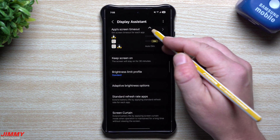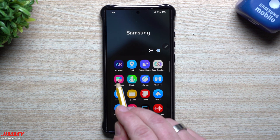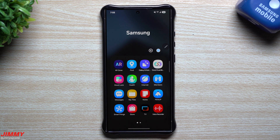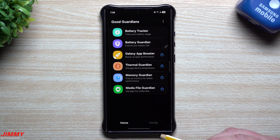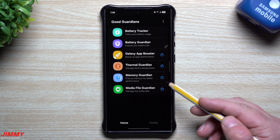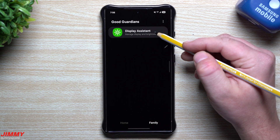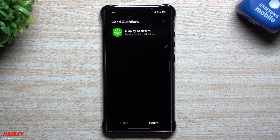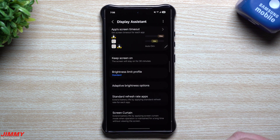This comes to you in the Display Assistant, which is found inside of GoodGuardians. GoodGuardians is very similar to GoodLock — you're able to fully customize your Samsung phone beyond what One UI already offers. In GoodGuardians you have modules for battery tracker, battery guardian, galaxy app booster, thermal guardian, memory guardian, and media file guardian. And today, December 20th, a new one called Display Assistant was launched under the family tab. All you have to do is go inside of the Galaxy Store, search for GoodGuardians, and inside the family tab you'll find Display Assistant.